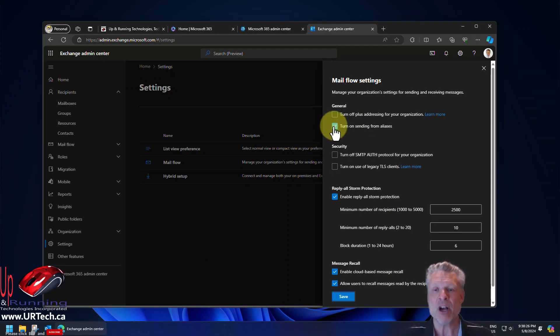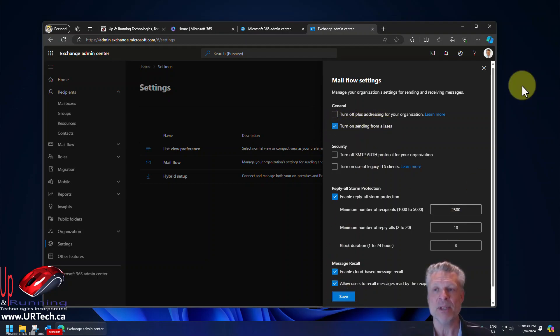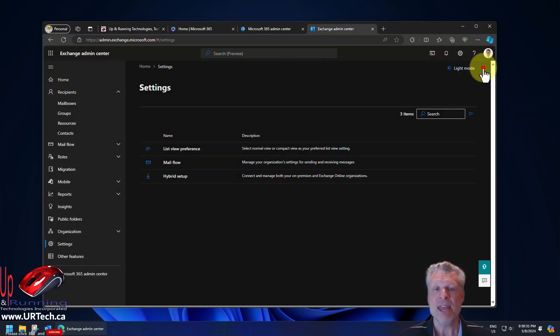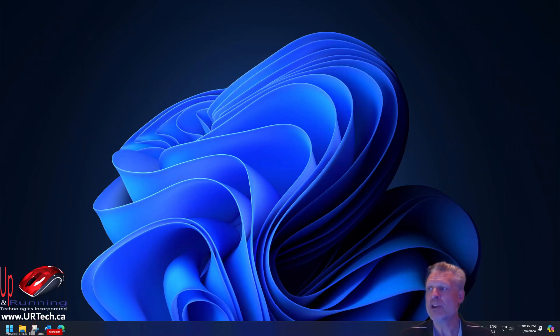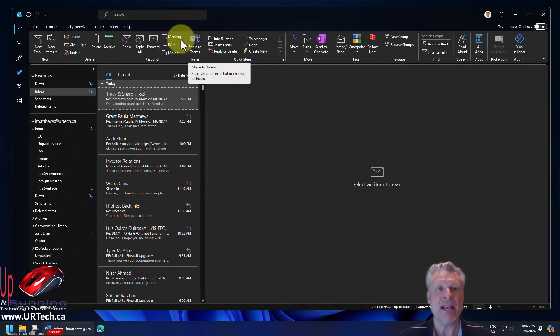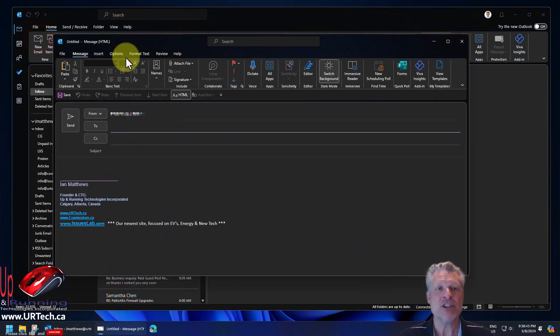So click that checkbox on. Turn on sending from alias. Click save at the bottom. Then what you need to do is go to your Outlook or Outlook webmail. We'll show you how to do this in both and bring up a new email message.